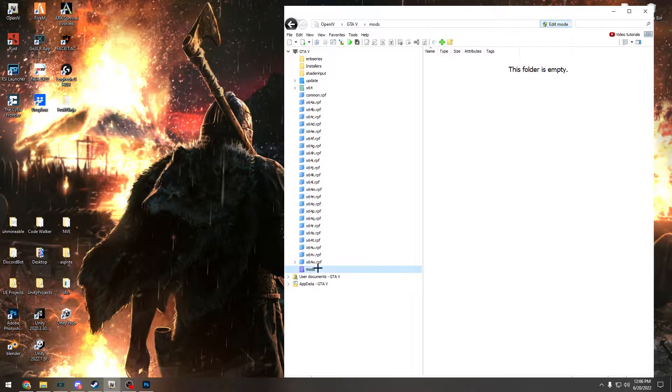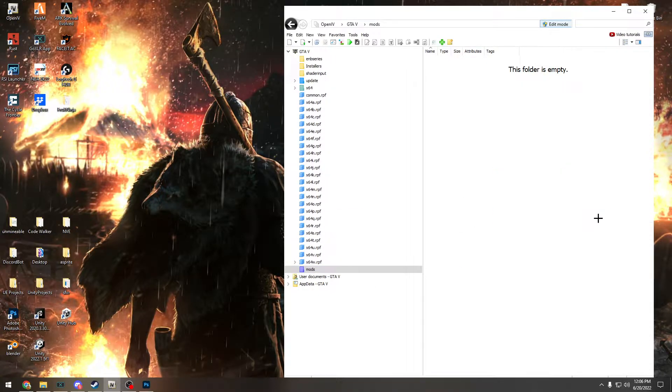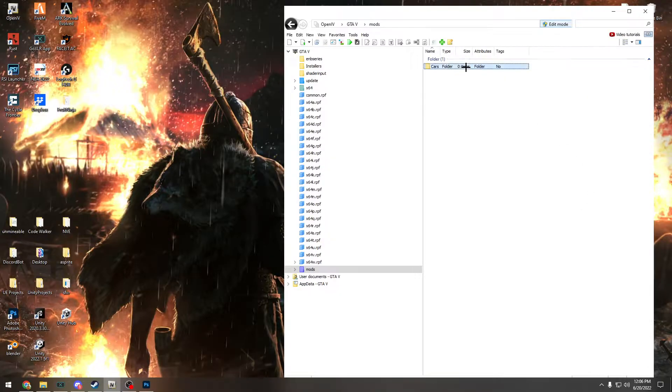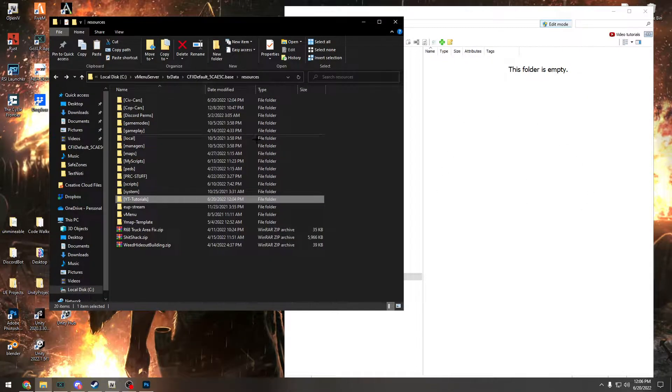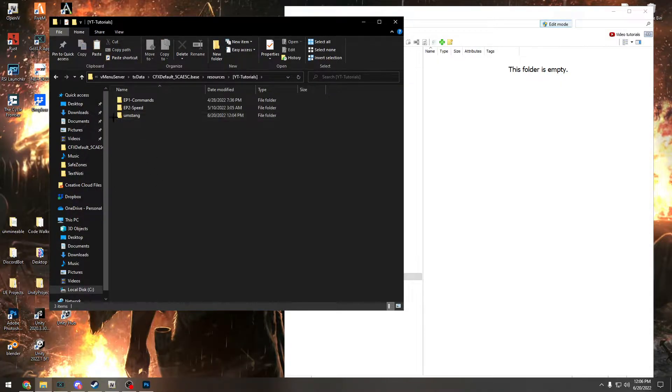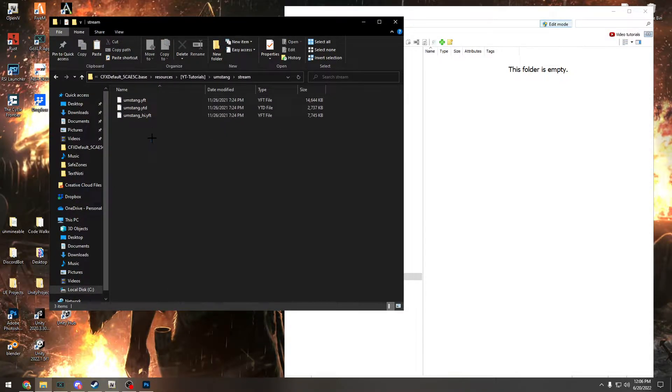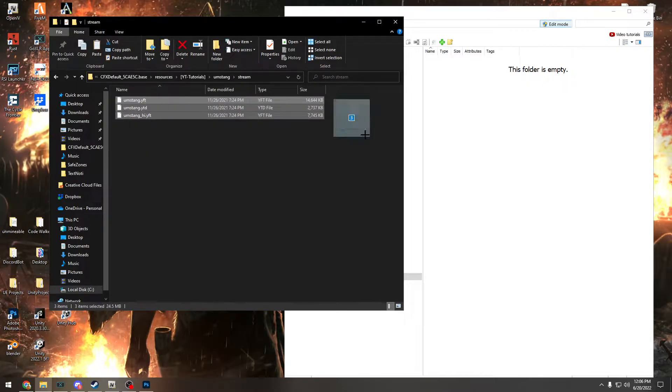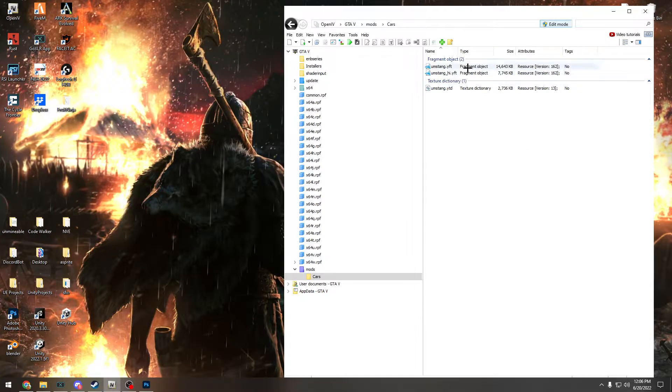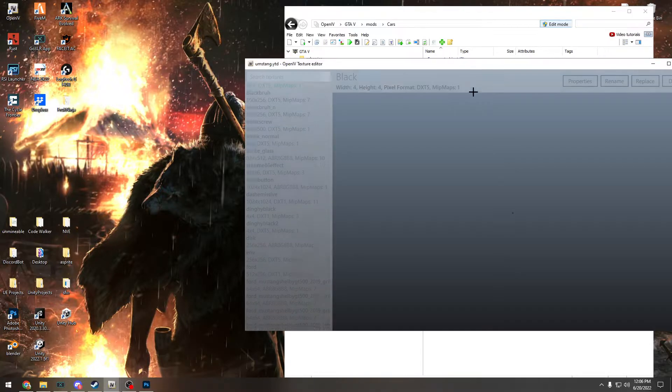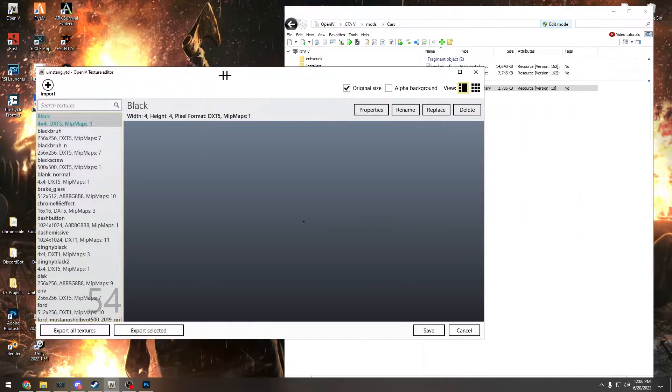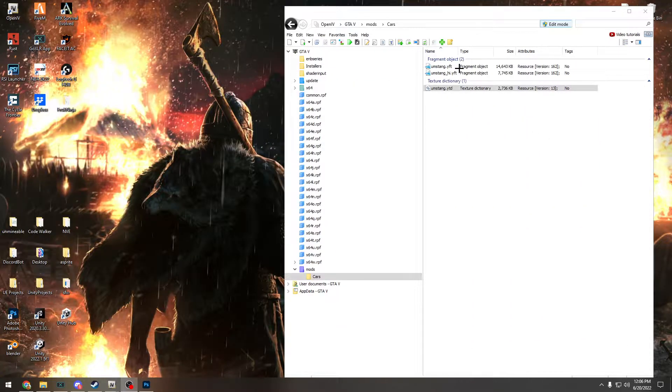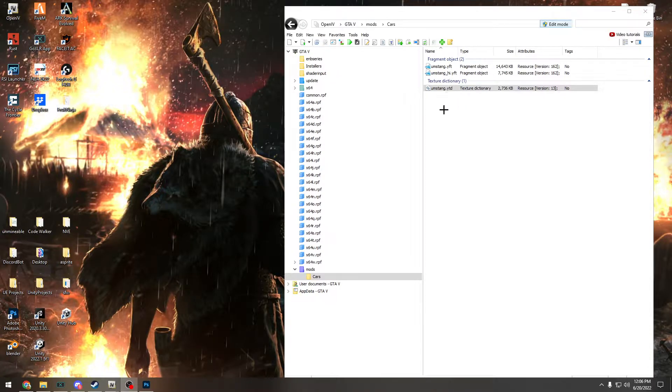You'll go in your mods folder. I'm going to create a folder here, I'm just going to call it cars just to make everything clean. Then we're going to need a car. I'm going to go into my tutorials here, I already got a car, the Mustang. Then we're going to drag in the files here into OpenIV. Really you only need to drag in the YTD, but I like to drag them all in so I can look at it.